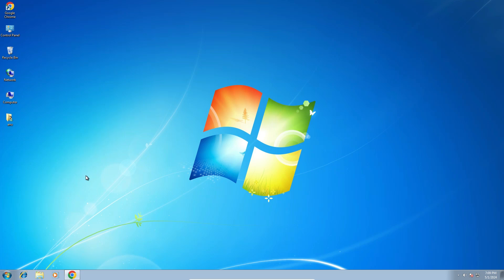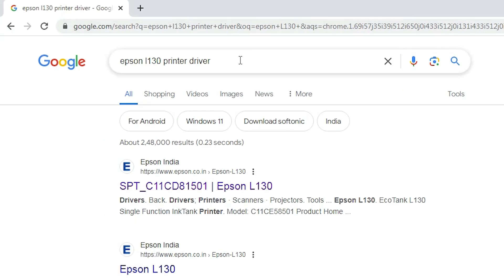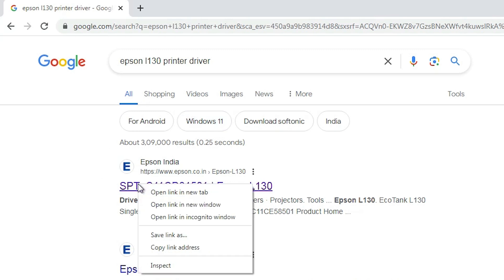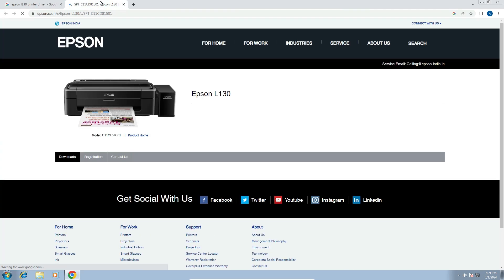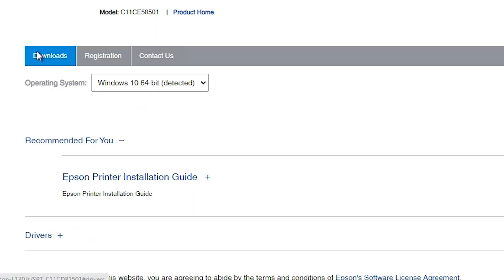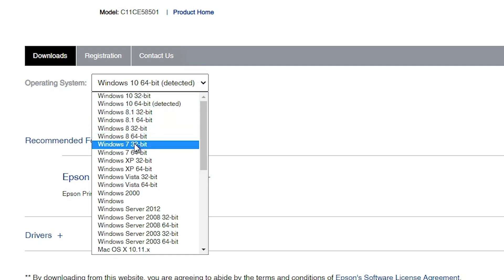The next step is to download our printer driver. Go to any web browser you like — I'm going to Google Chrome. Open your web browser and type 'Epson L130 printer driver' and hit Enter. The first link is from Epson. Open the first link and here we find the Epson website for the Epson L130. Here we find the Download section and the operating system selector. If your operating system is not detected correctly — in my case it was not — click on it and select Windows 7 32-bit.